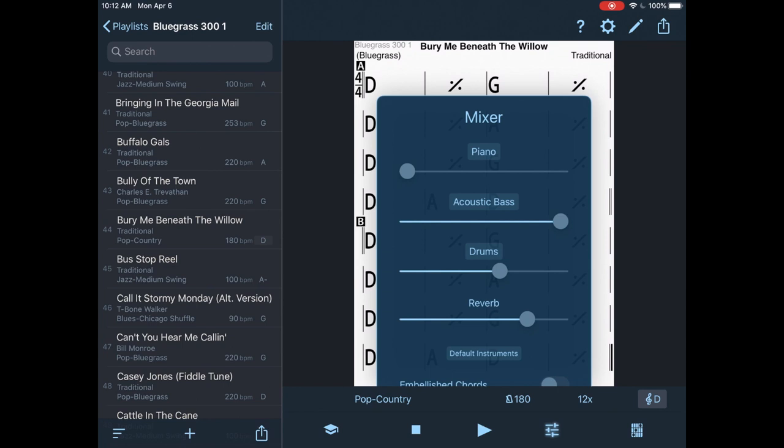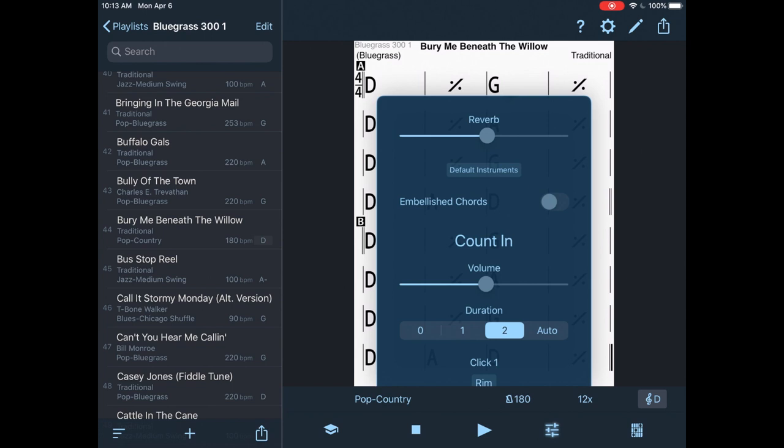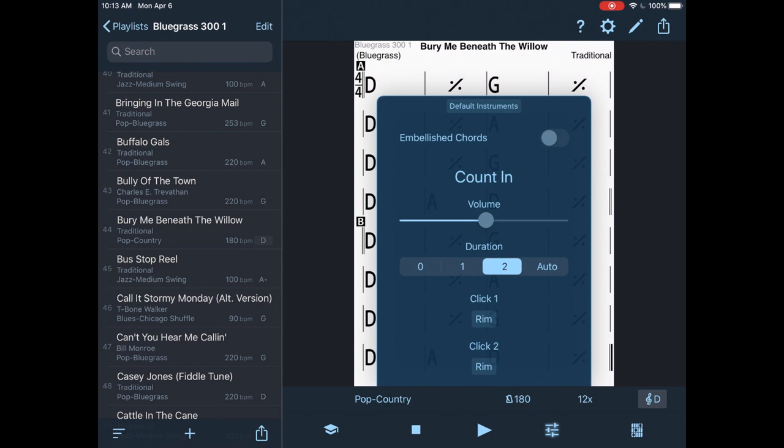And then drums, I'm going to bring up about two thirds of the way. Reverb, if you like it, you know, halfway. I mean, everything sounds better with reverb, right? Embellished chords. I'm going to leave that alone. I'm scrolling up here. I want my count in. I can go no measures, one measure or two measures of count in or auto, which sets it according to the tempo. I'm going to go duration two measures of count in. And I'm going to leave these alone. The click is set for a rim and click two is set for a rim. That's a drum sound they're referring to here.